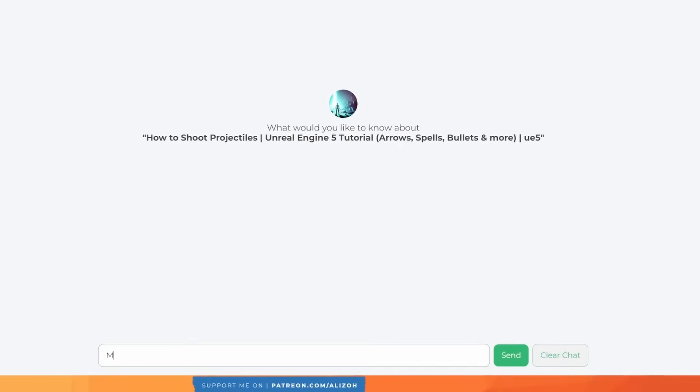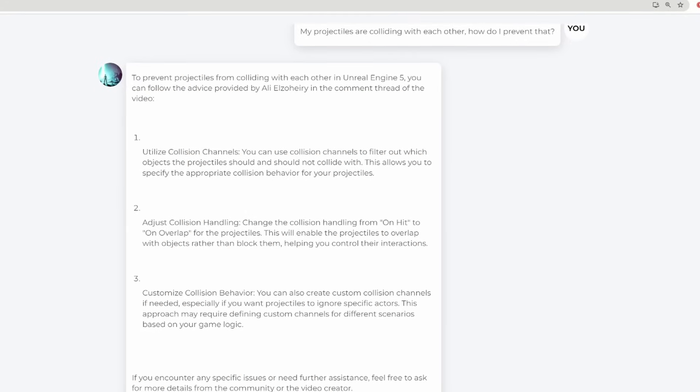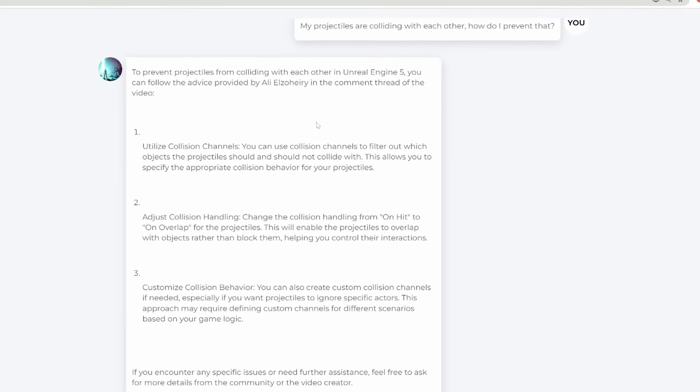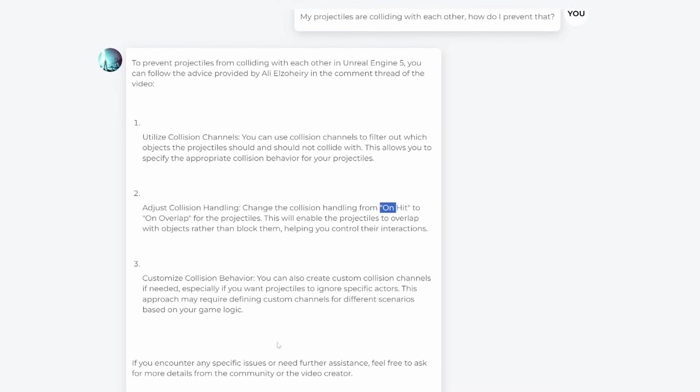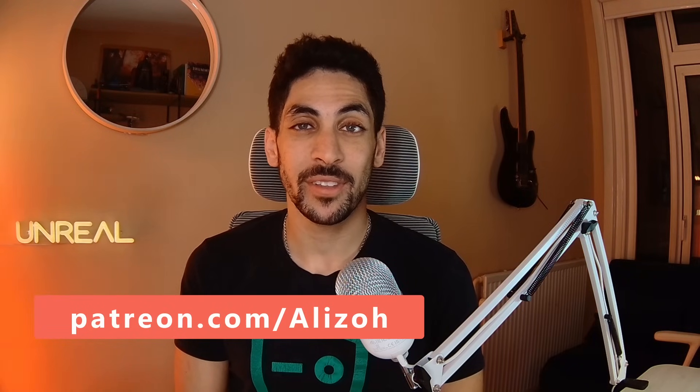Alright, I hope you enjoyed this tutorial, and a huge thanks to all my patrons who make these videos possible. I recently added a new benefit on Patreon: a customized chatbot trained on all my video transcripts, descriptions, and comments that can help you learn Unreal Engine. If you're interested in that and many more benefits, check out my Patreon page. As always, thank you for watching, and I'll see you in the next one.